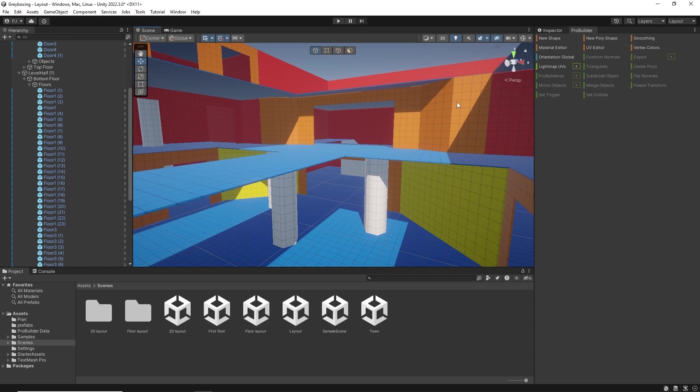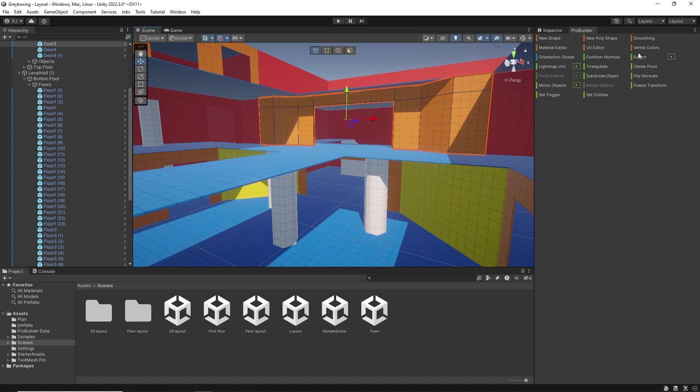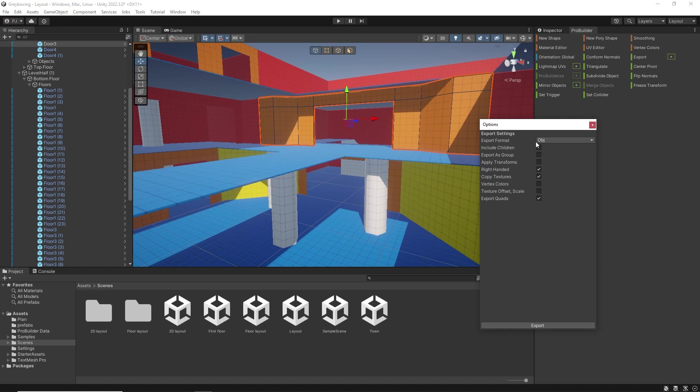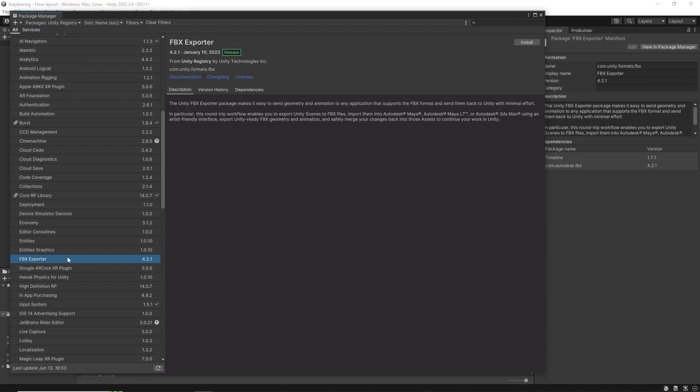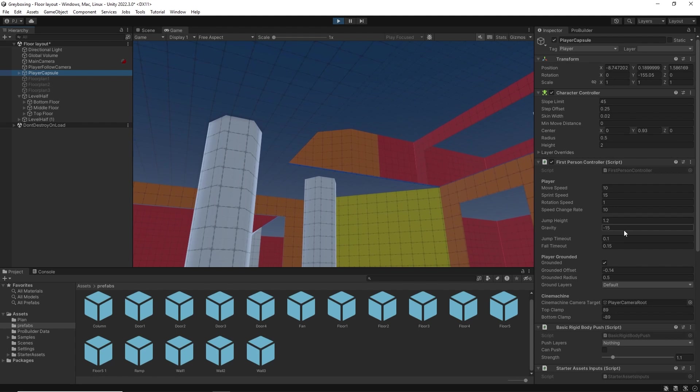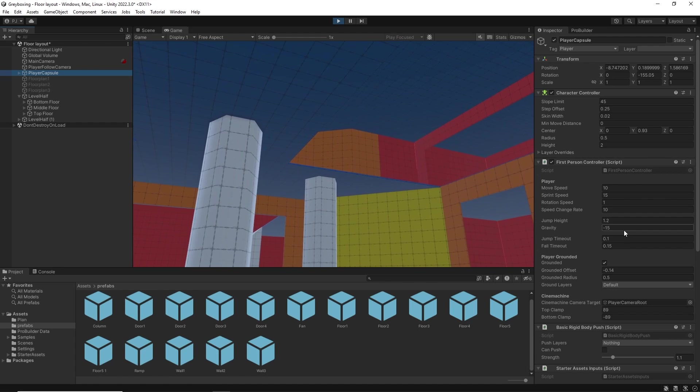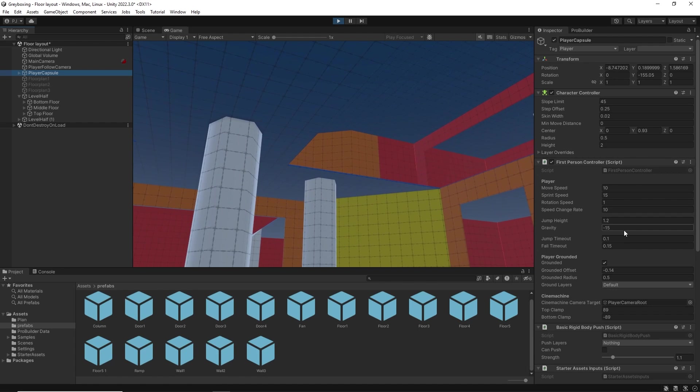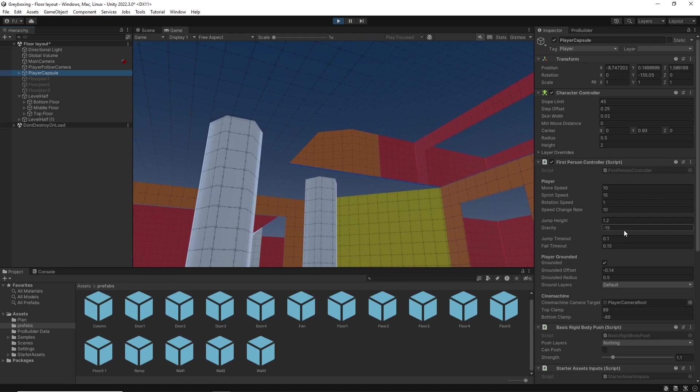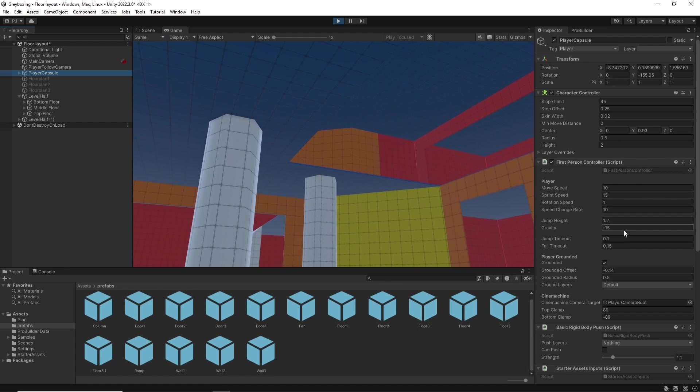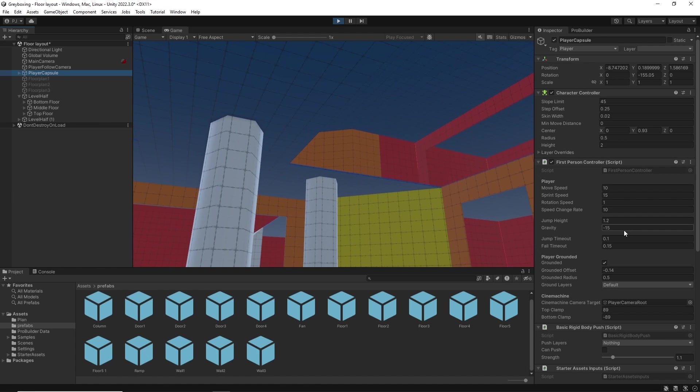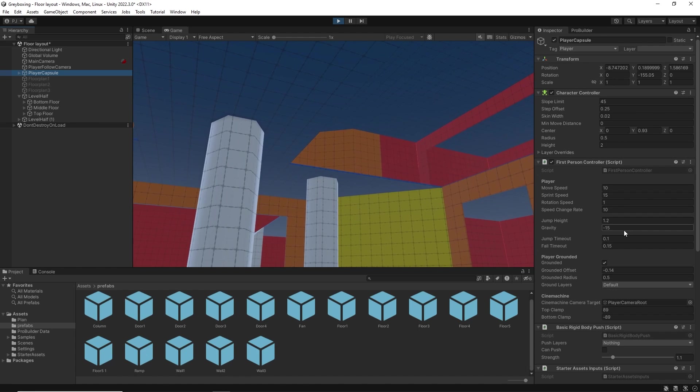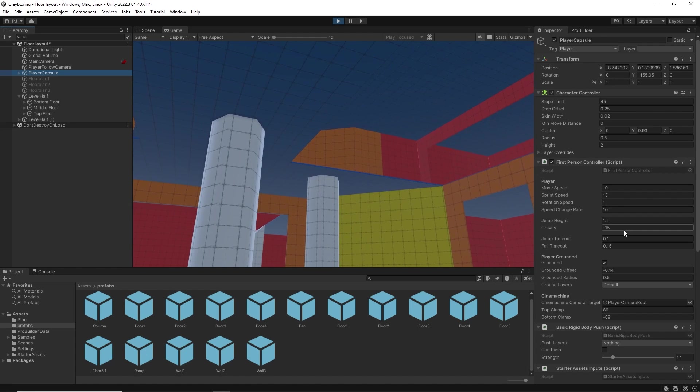You can also go into the package manager, download the FBX exporter to export FBX files. While the art department spends a few months creating the final 3D models, the developers can continue working in the grey box level to begin creating code and testing out gameplay.